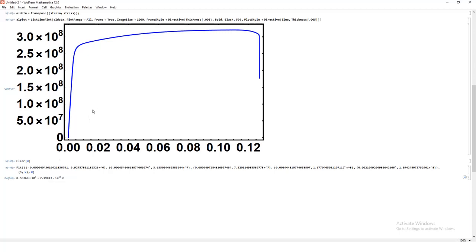So you want to also not only tabulate these values, but also compare those values to literature. So look up literature values. What is the Young's modulus, ultimate tensile strength in these values, and see how they compare to your experimental values. So that's basically how you can do those problems there.